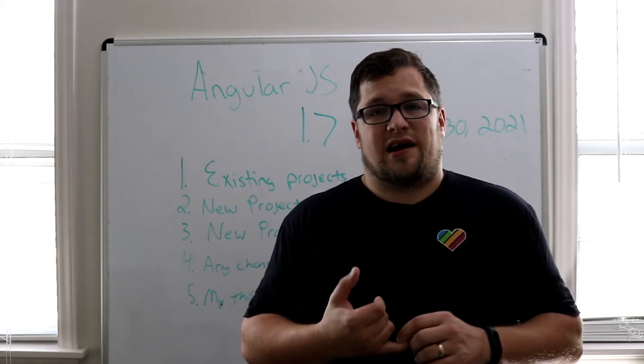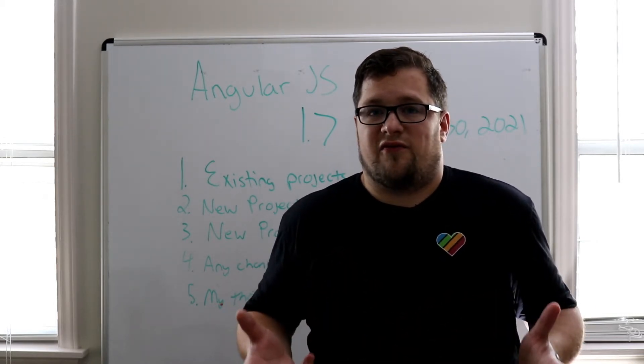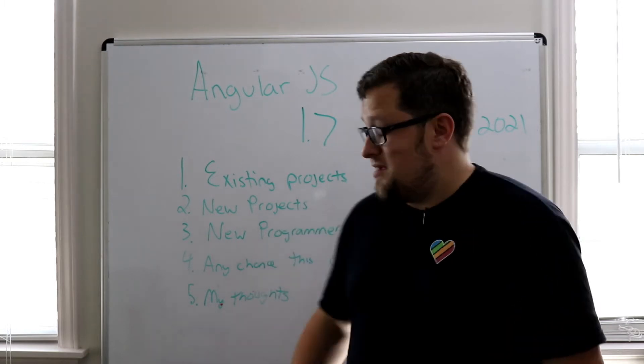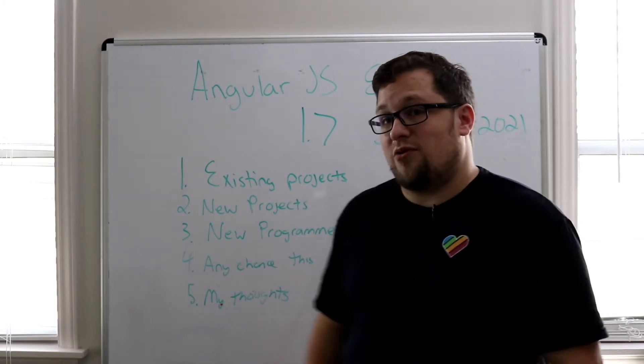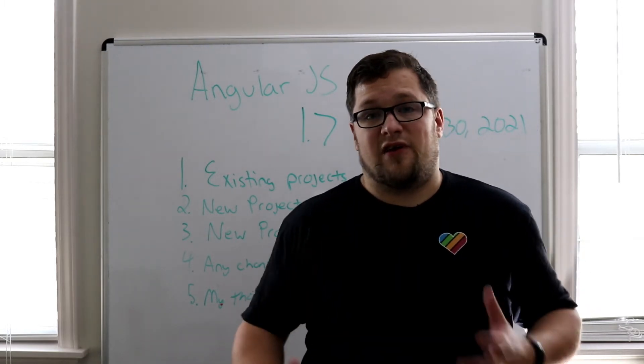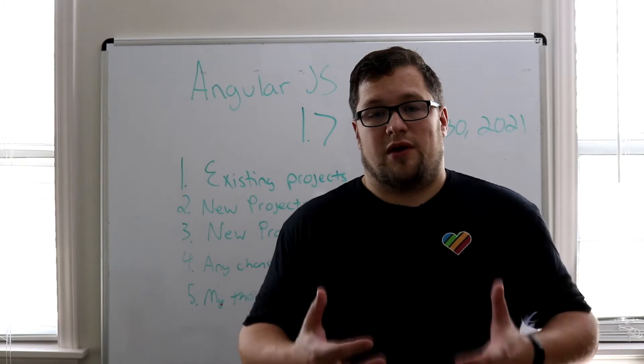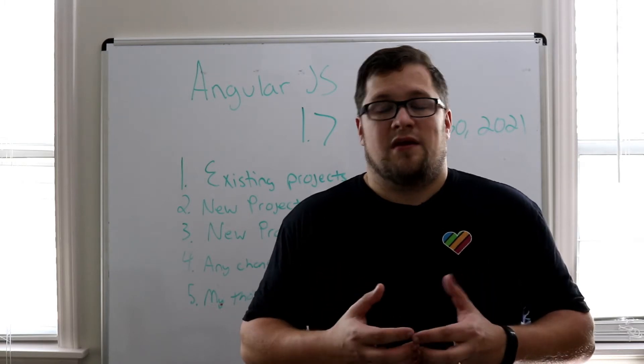So jQuery and Knockout, they just weren't fun for me to work with. AngularJS came around and I fell in love with web development.